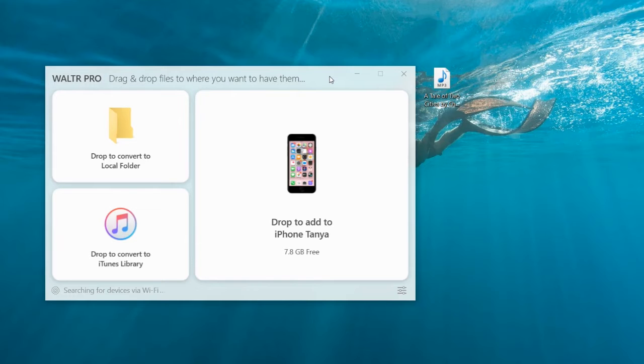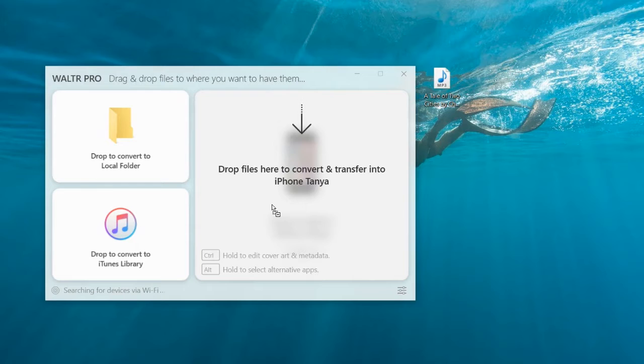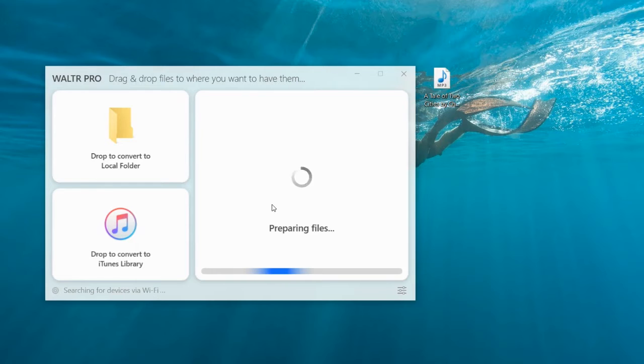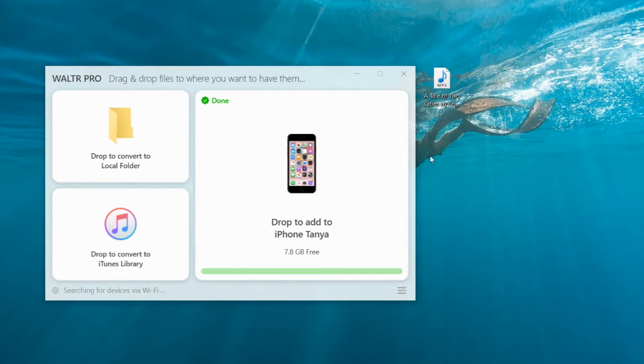Step 2: Drag and drop. Pick your file from a Finder or a desktop, drop it into Walter, and wait for several seconds.